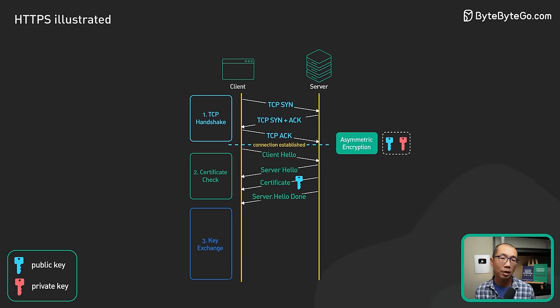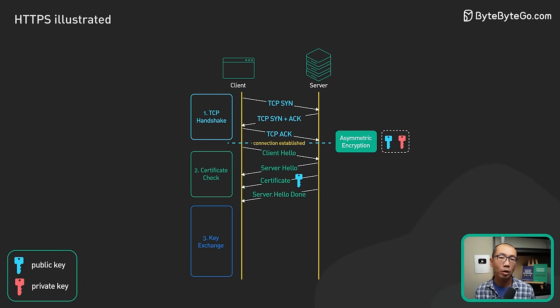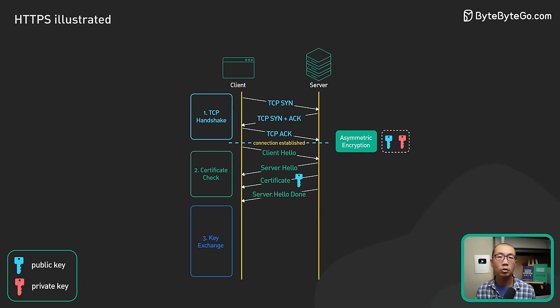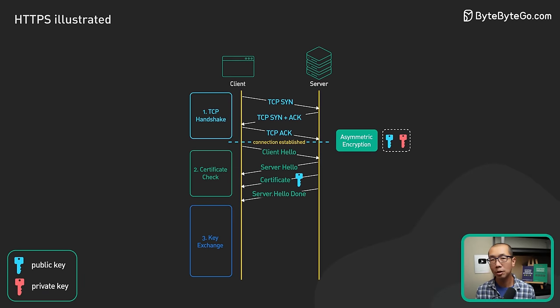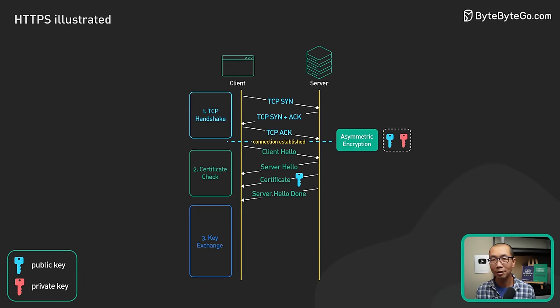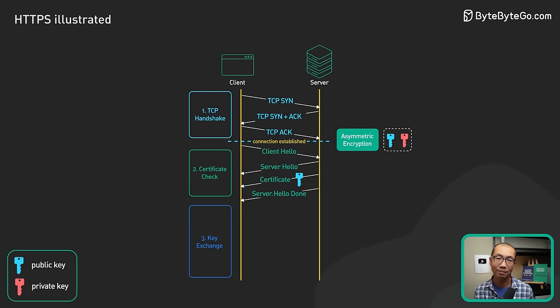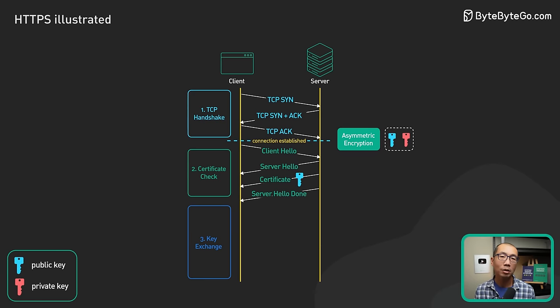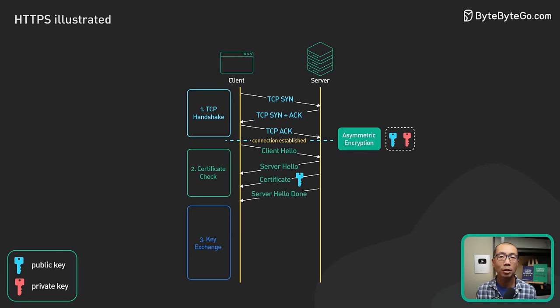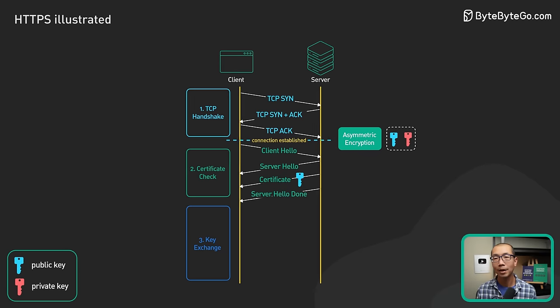Now onto step 3. This is the step where the client and the server come up with a shared encryption key to use to encrypt data. And this is where symmetric encryption comes into the picture.